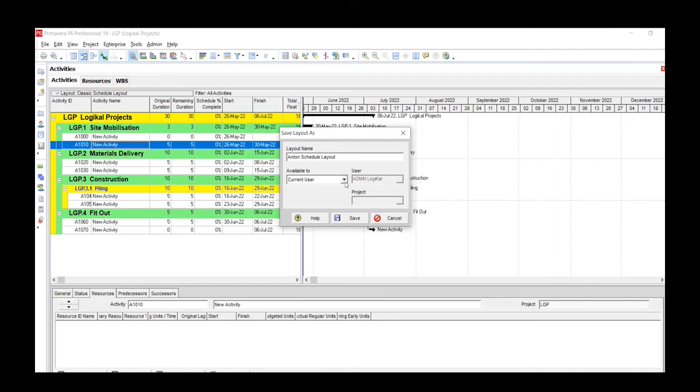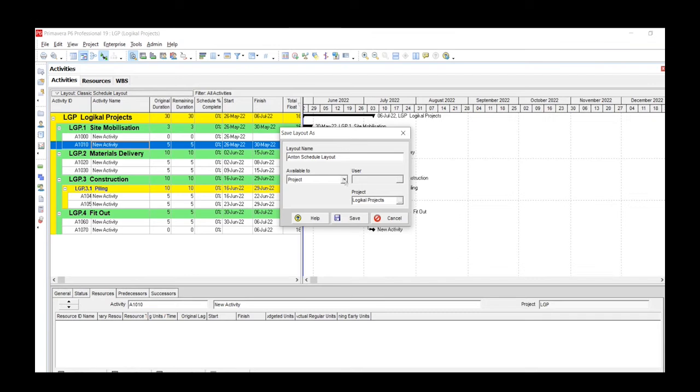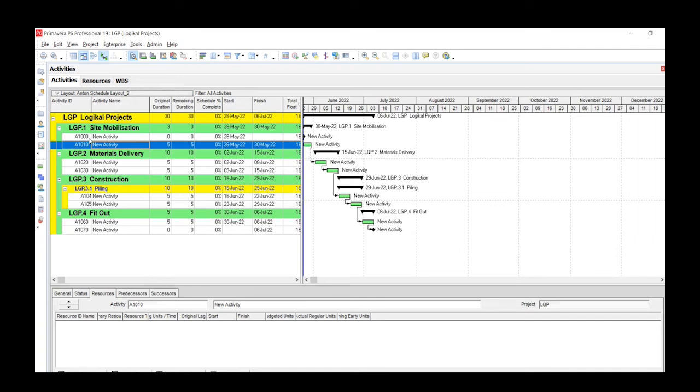Because it's the current user, I'll leave it as that. But if it's for the whole project, you save it to the project. But if it's just for the current user, which in this case is Anton, you save it to just that user and click on Save.